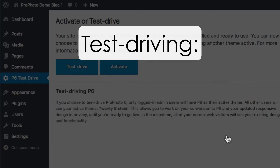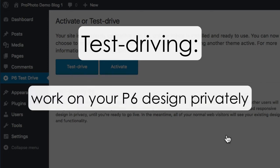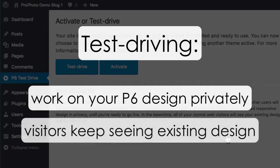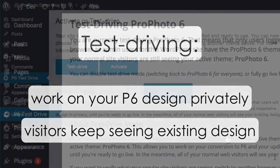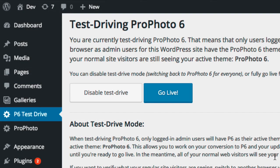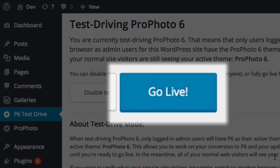The nice thing about test driving is that it allows you time to privately work on getting your responsive P6 design ready. While you're working, everyone will see your existing theme and design, whether that's Profoto 5, 4, or some other theme. Then, when you're ready to unveil your new responsive P6 site, you just come back to this screen and click the Go Live button, which will activate Profoto 6 for everyone.